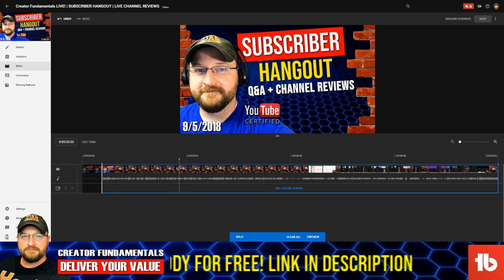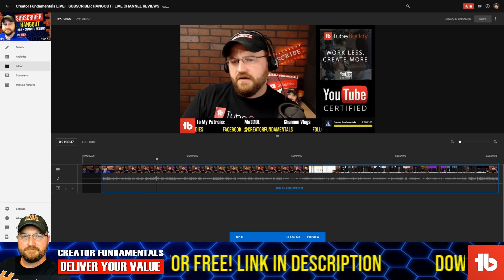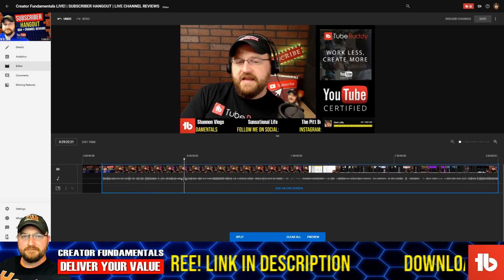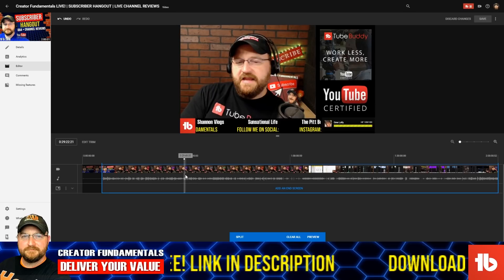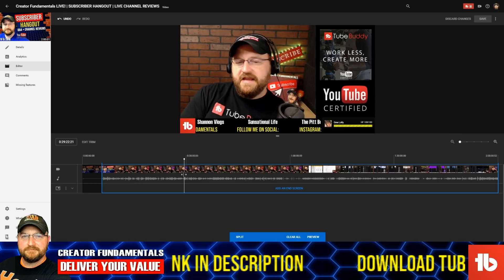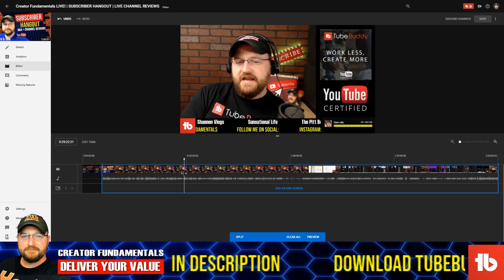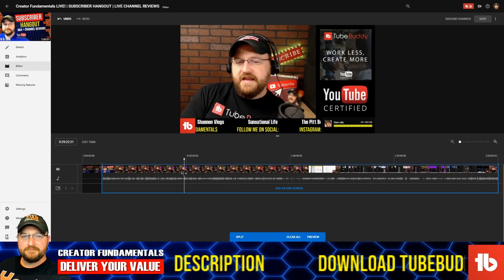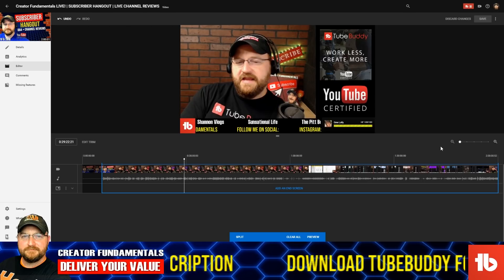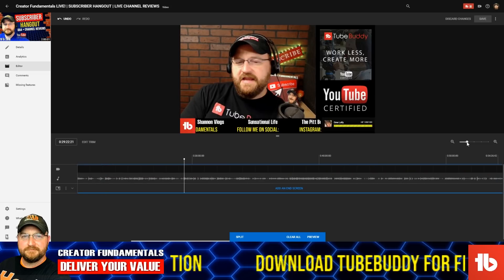This little guy here represents your split marker. It's where, if you wanted to make an edit within the video, you're going to use this to do it. By default, it was kind of laid on top of the beginning of the video, which kind of got in the way. So you may need to move that out of the way — hopefully they may fix that or put it in some other spot so it's not a little confusing.